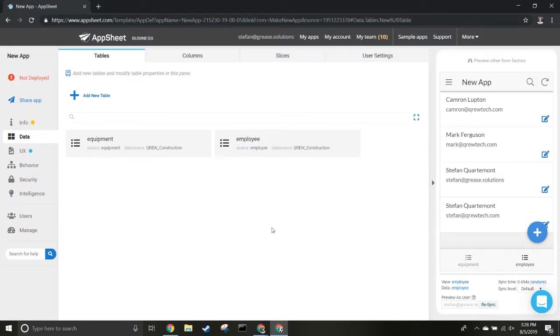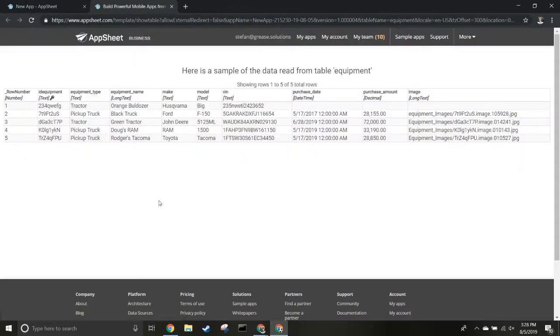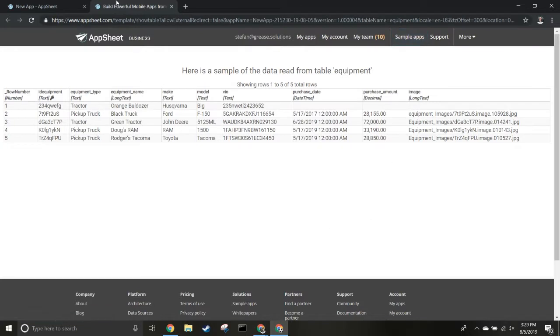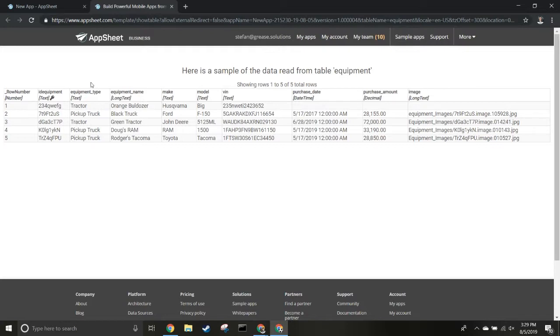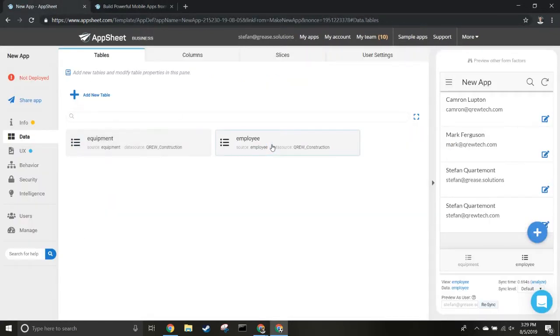You can come in here and view your data on the AppSheet side, where it shows your data, data types, and things like that. You can view the source.